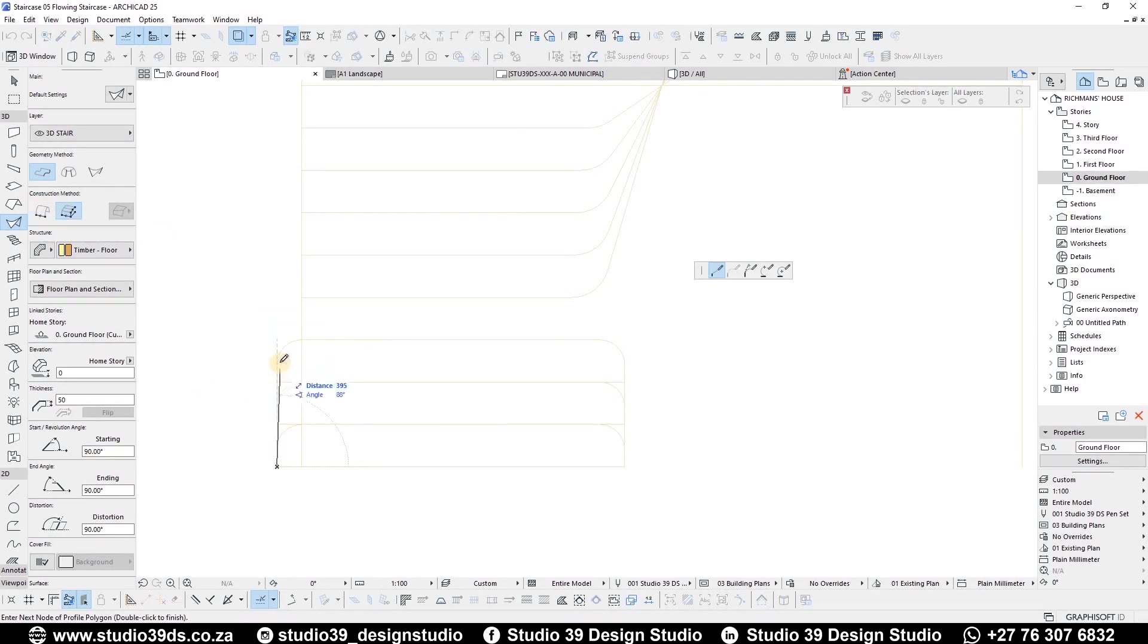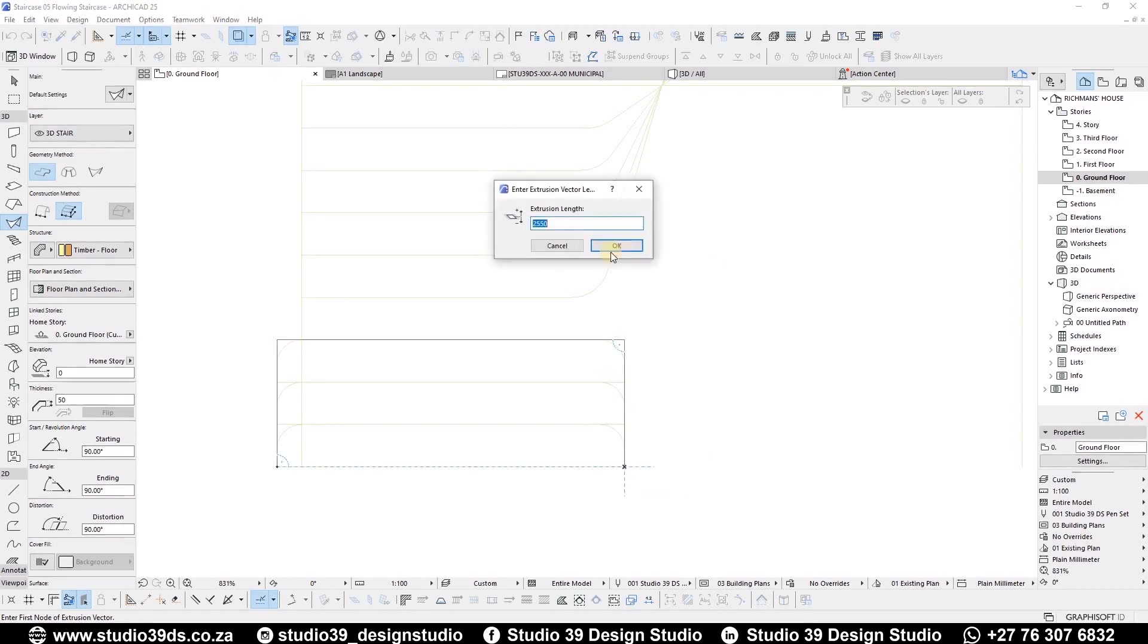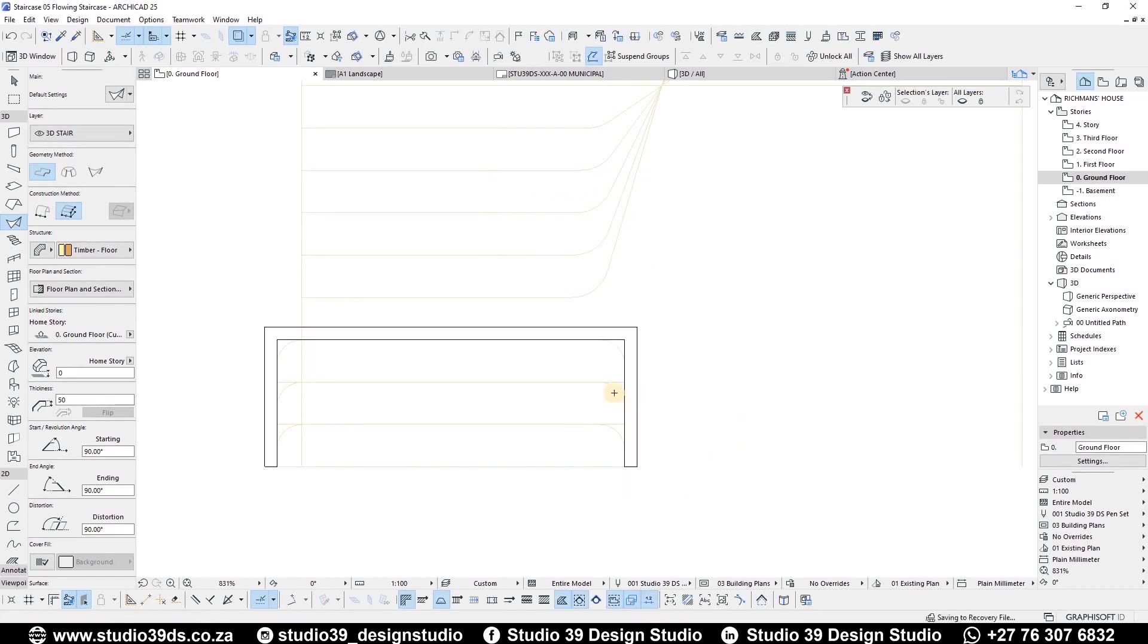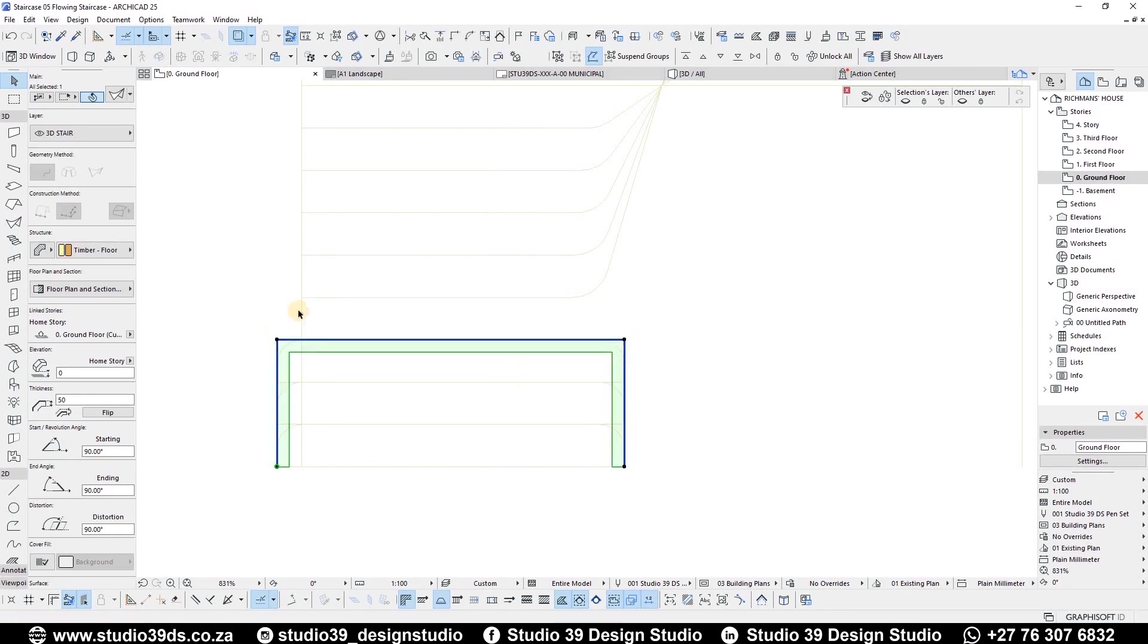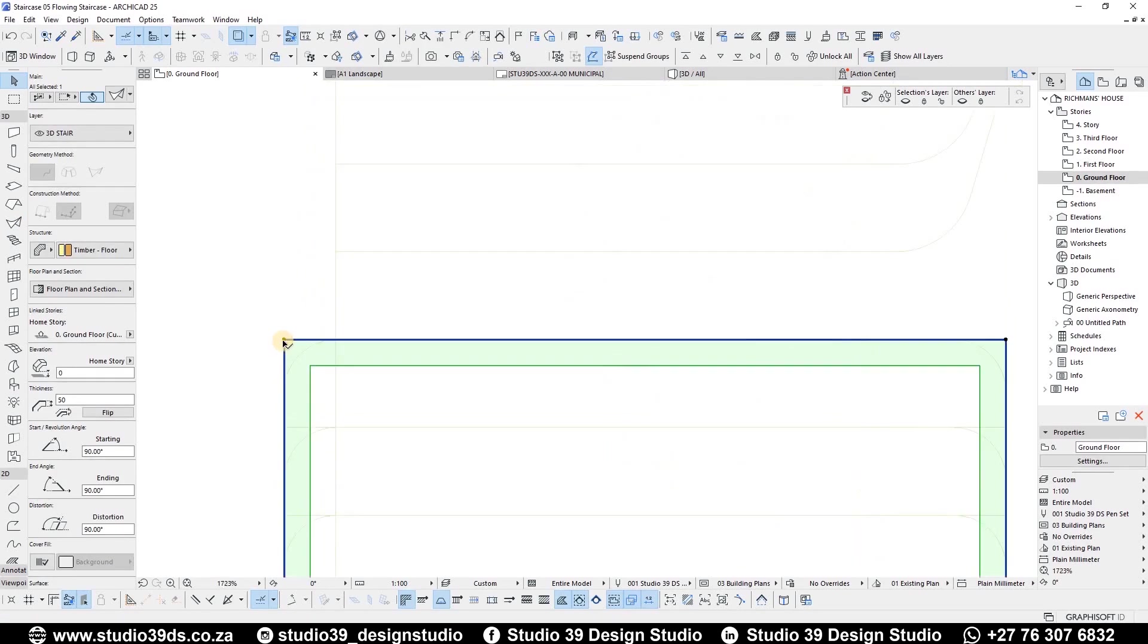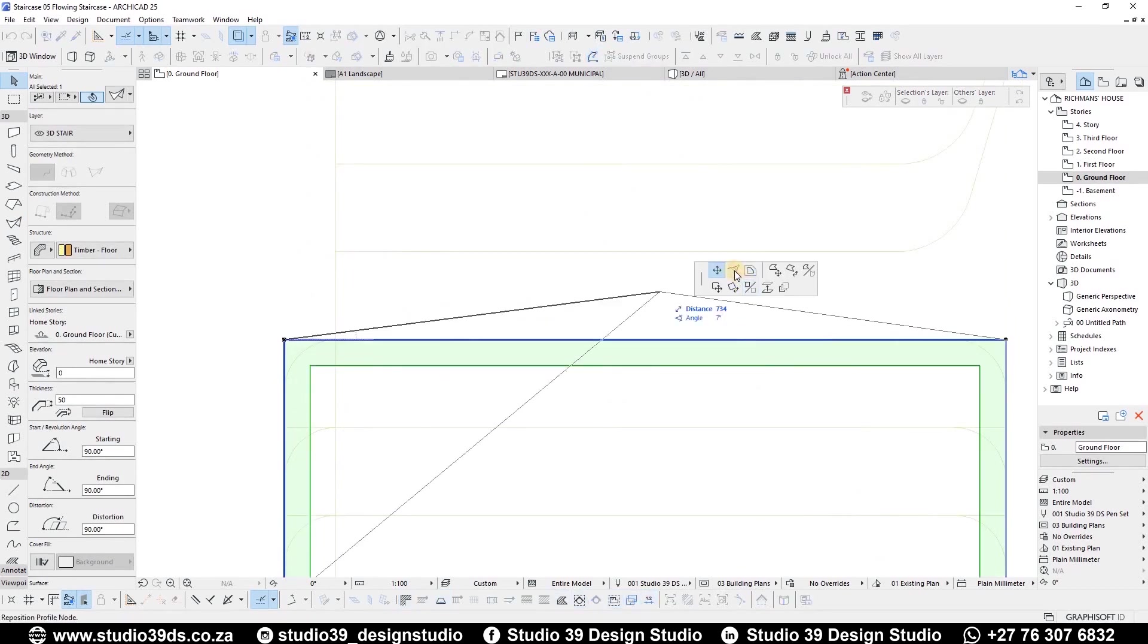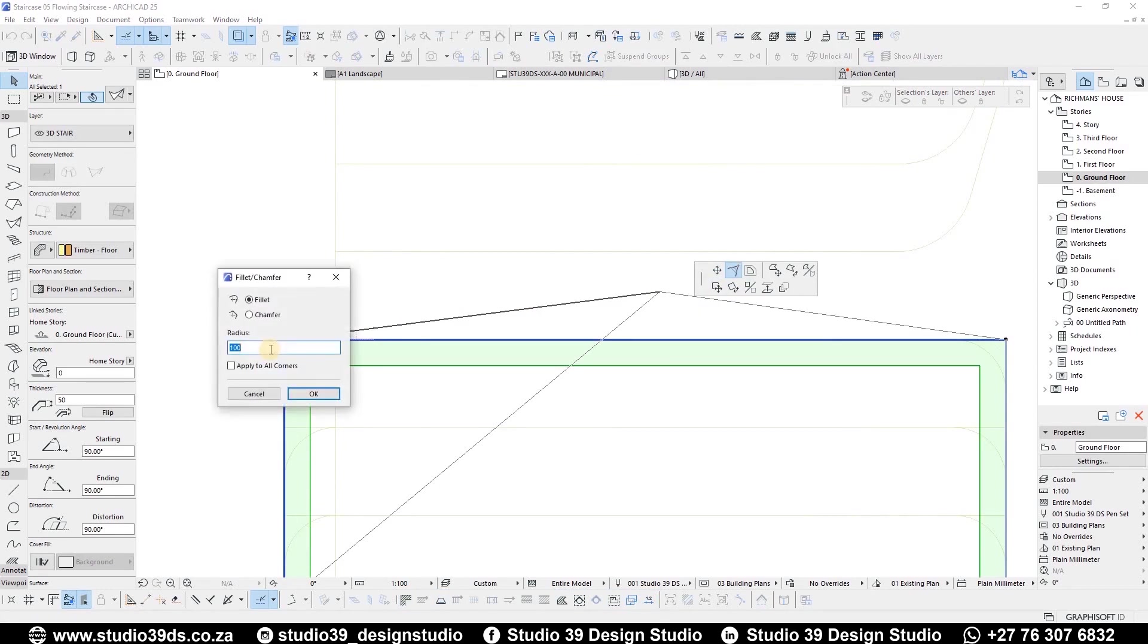The extrusion will be 300mm, which is the same as the thread sizes. Select the shell tool and flip it to the inside if it shows on the outside by clicking the letter P.